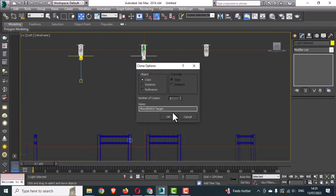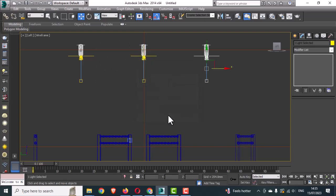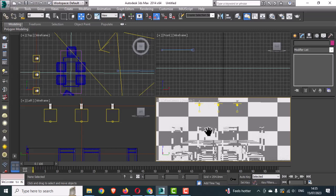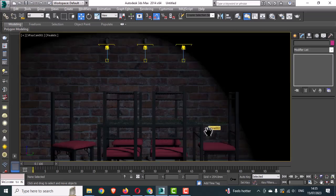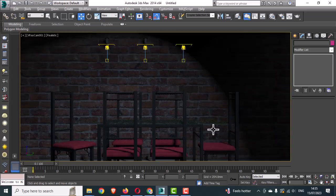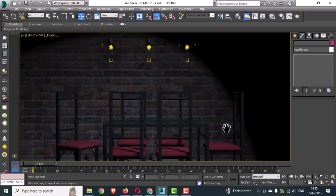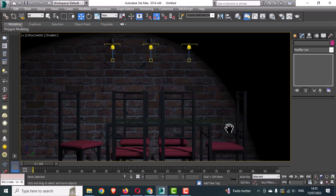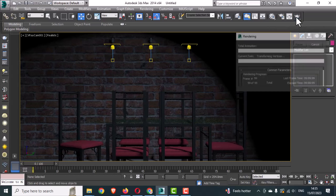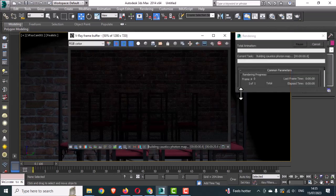Make copies of the light. Use the Instance option so that any changes made to one will be applied to all others. Place them, then hit a test render.